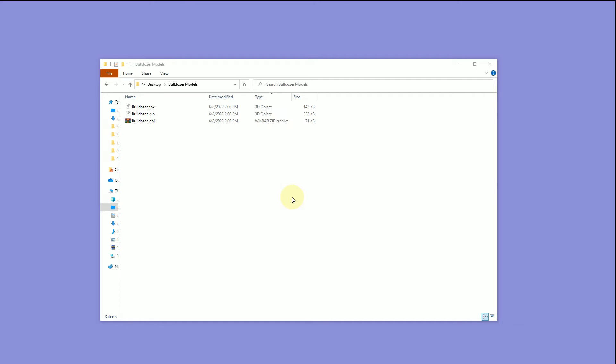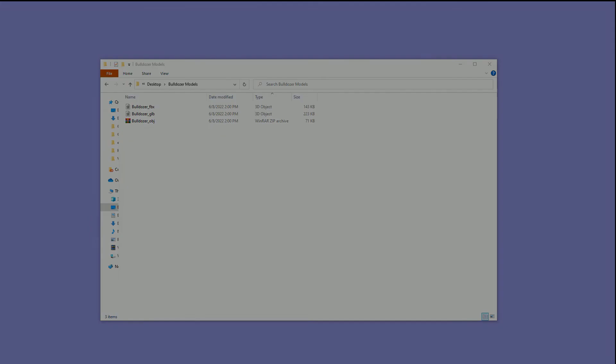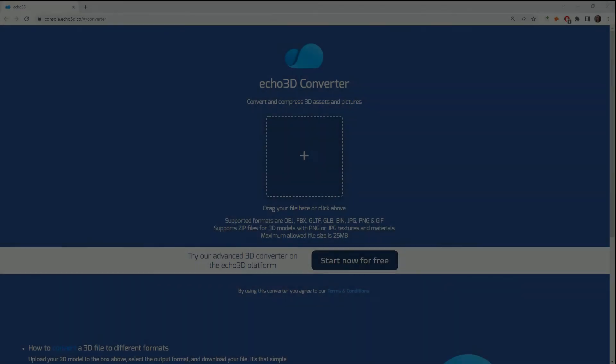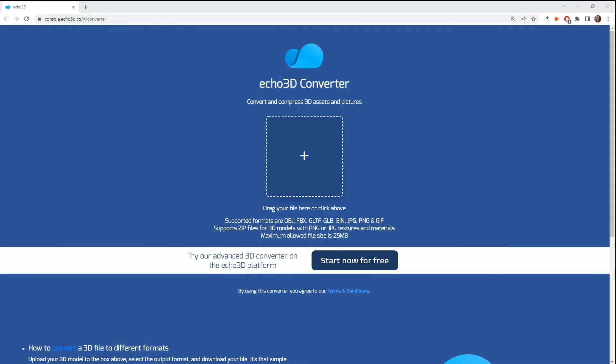For the sake of this example, I have created an FBX, GLB, and OBJ version, and I'll show you how each of these works through the converter. For the first upload, I'm going to bring in the bulldozer.fbx.